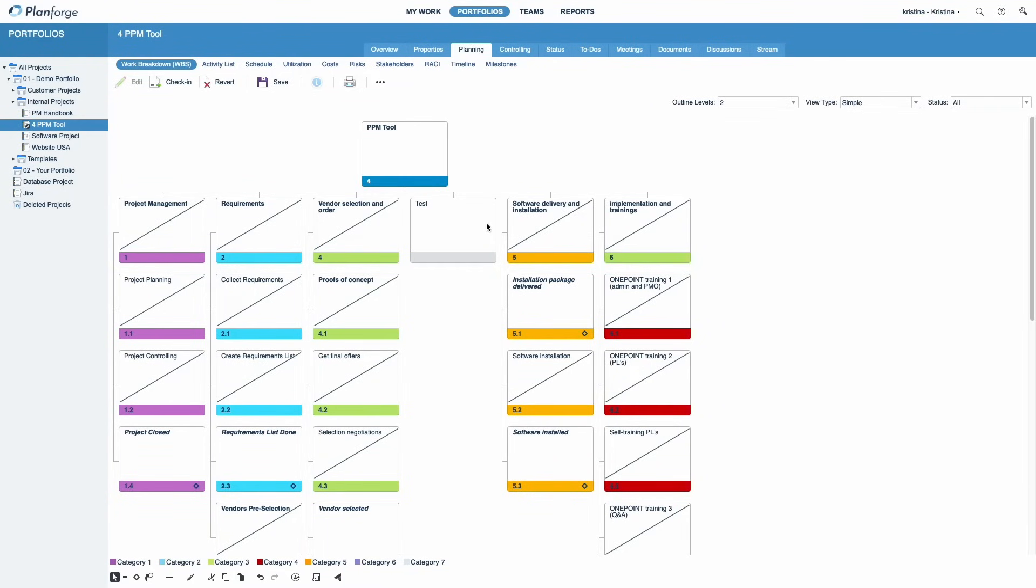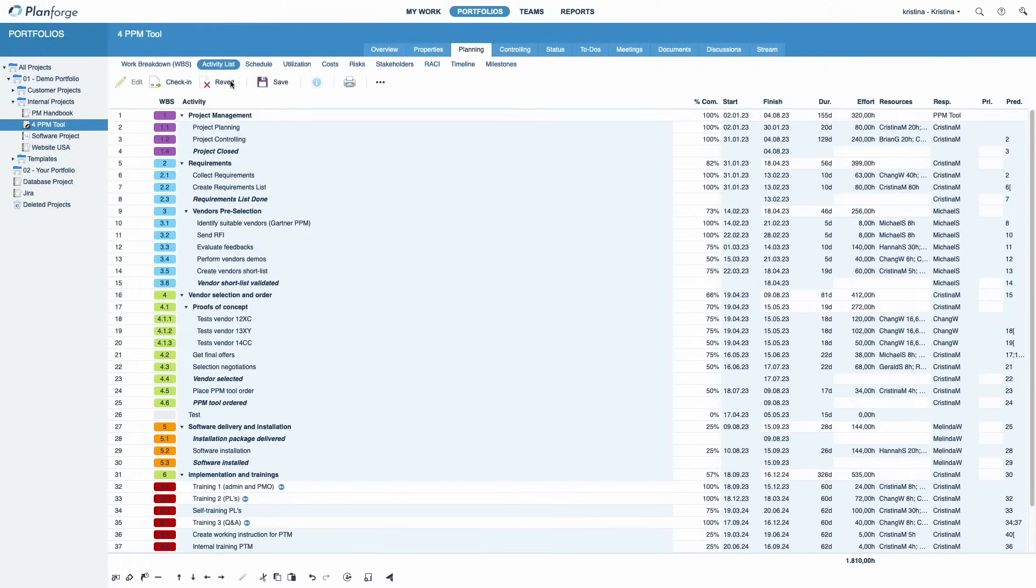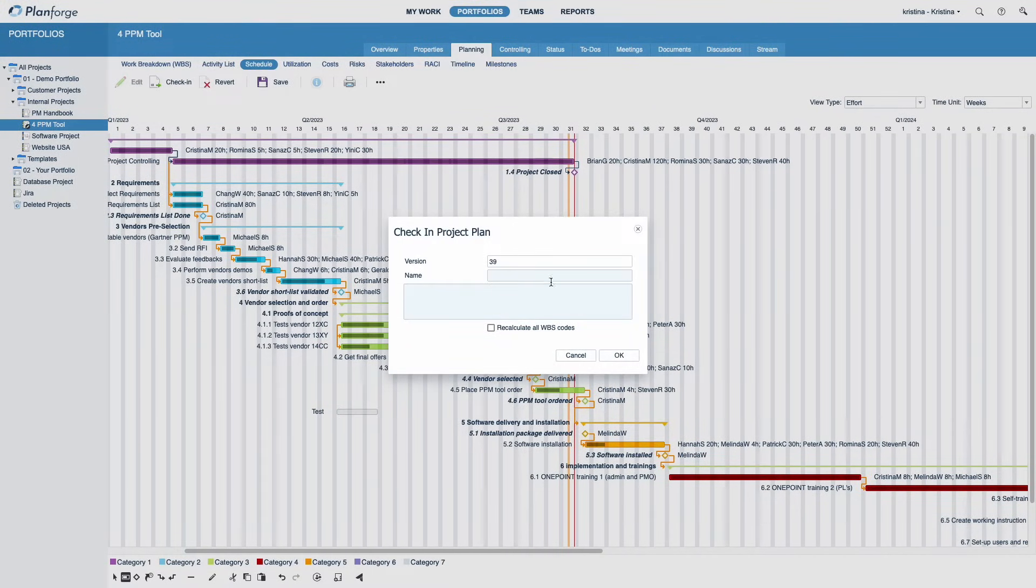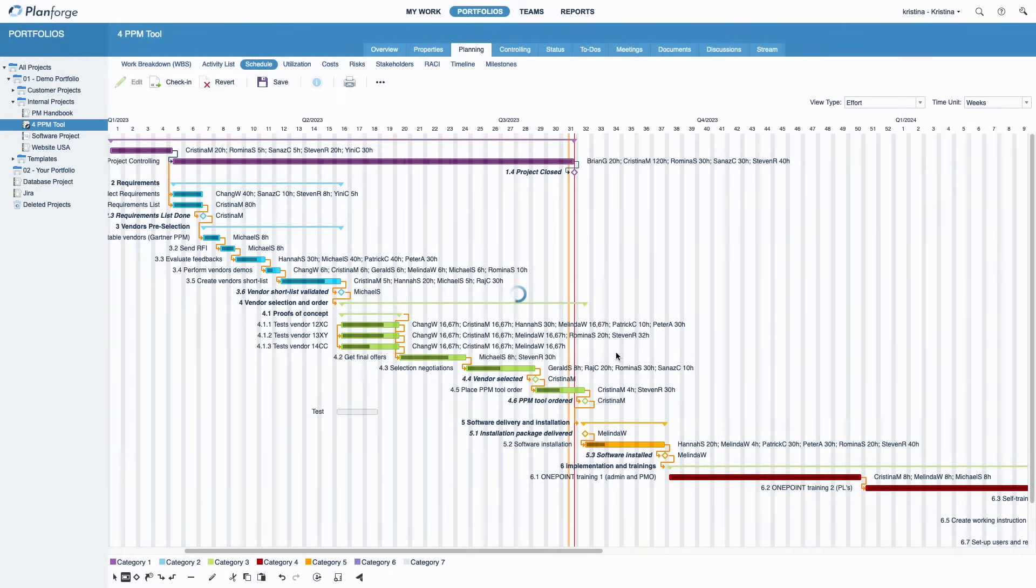As always, any changes you make are automatically reflected in all other planning views. Don't forget to check in your project plan so that other users also have access to the latest schedule.